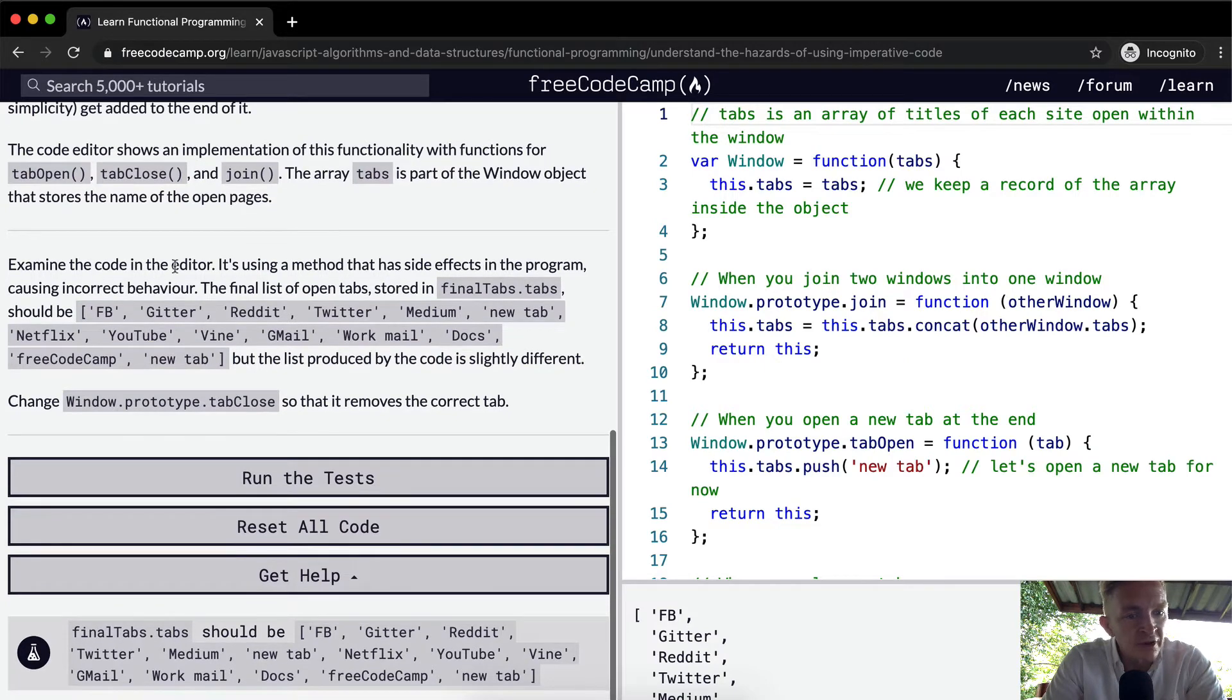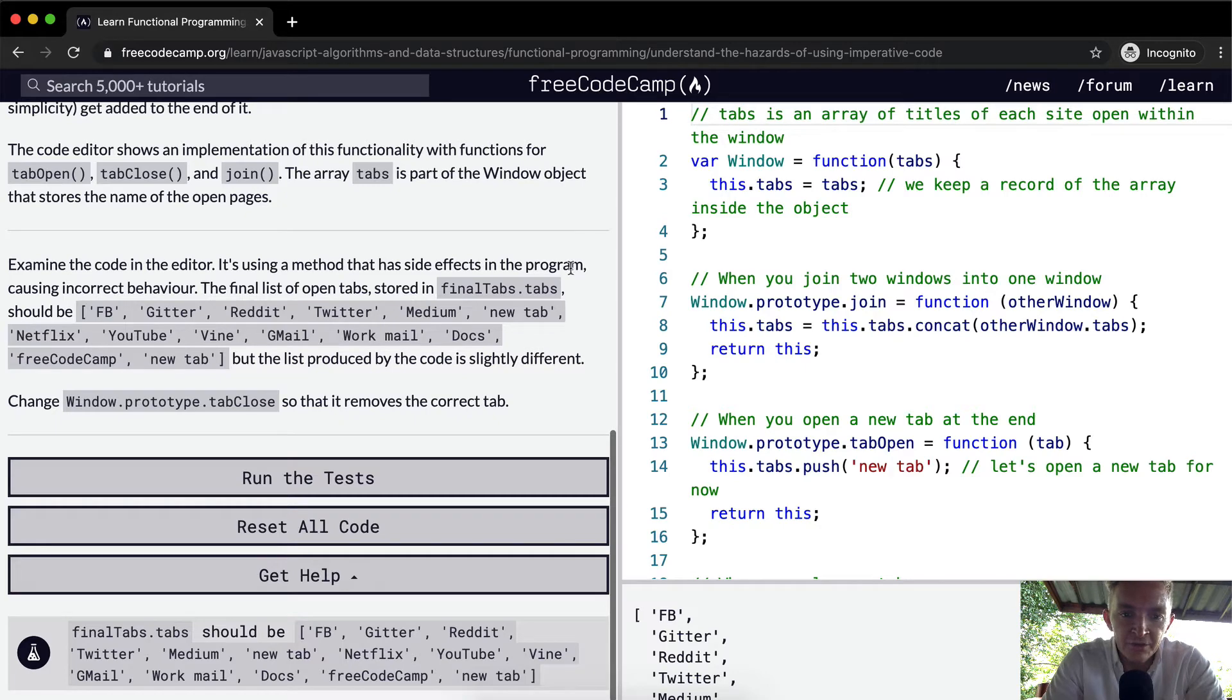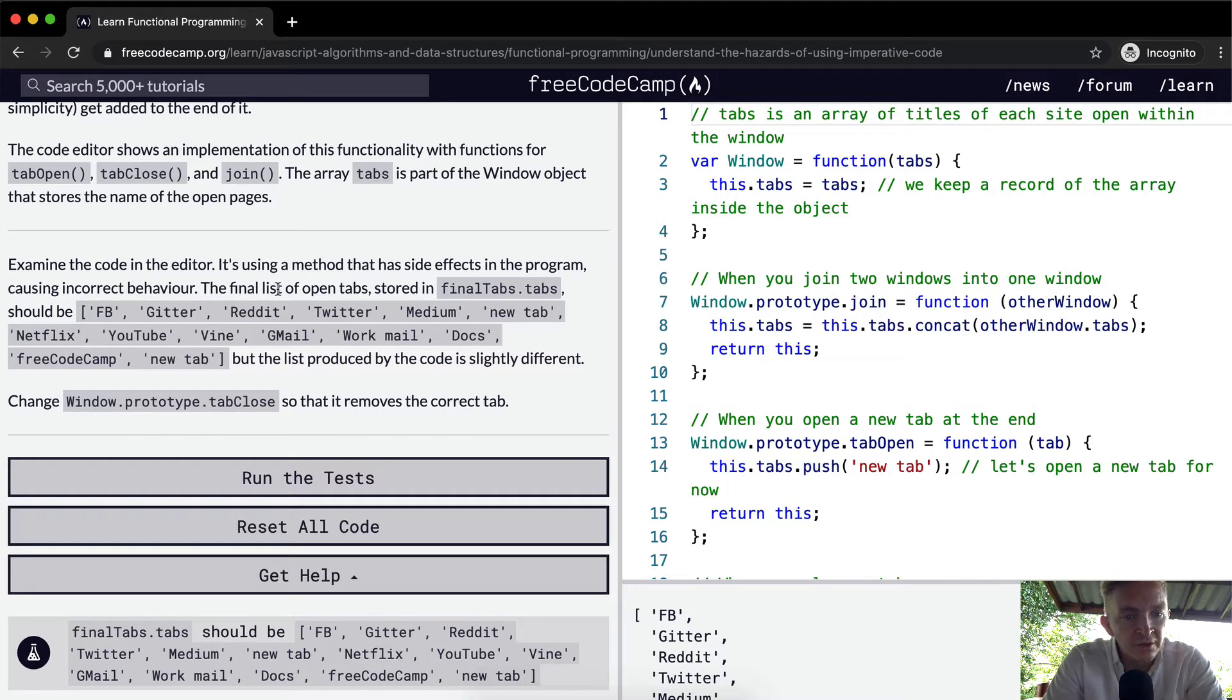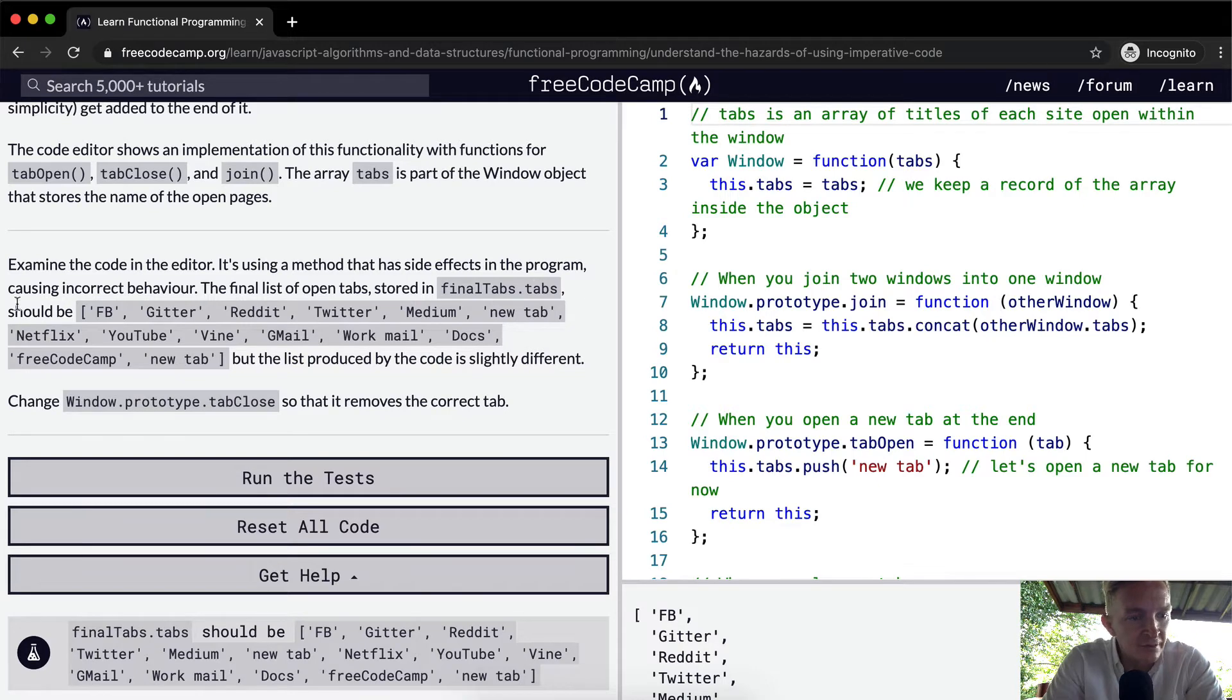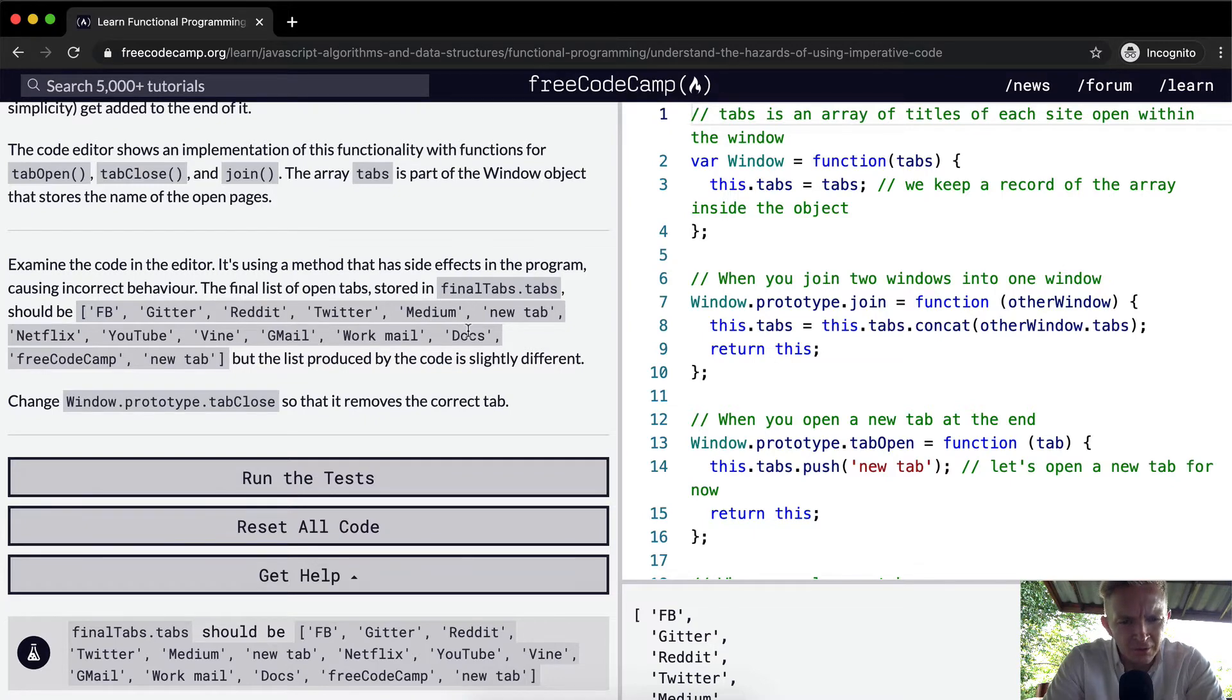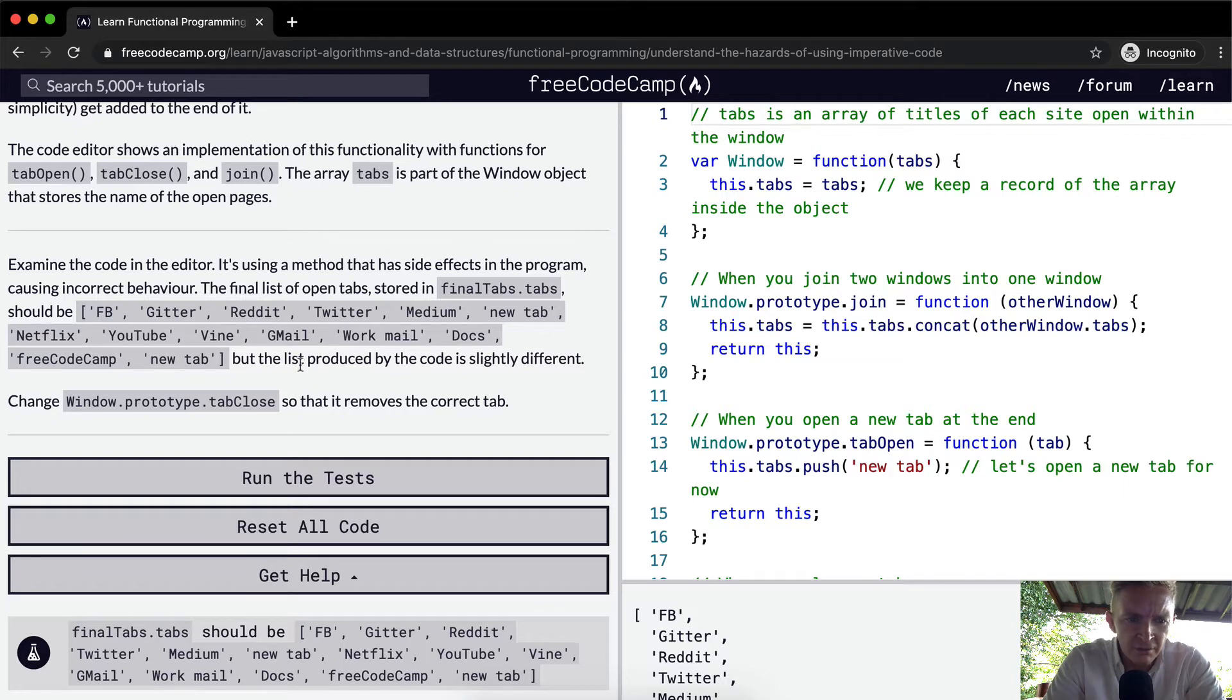Examine the code in the editor. It's using a method that has side effects in the program causing incorrect behavior. The final list of open tabs stored in final.tabs should be Facebook, Gitter, Reddit, Twitter, Medium, NewTab, Netflix, YouTube, Vine, Gmail, Work, Mail, Docs, FreeCodeCamp, and NewTab. But the list produced by the code is slightly different. It's missing Vine and Work, Mail.